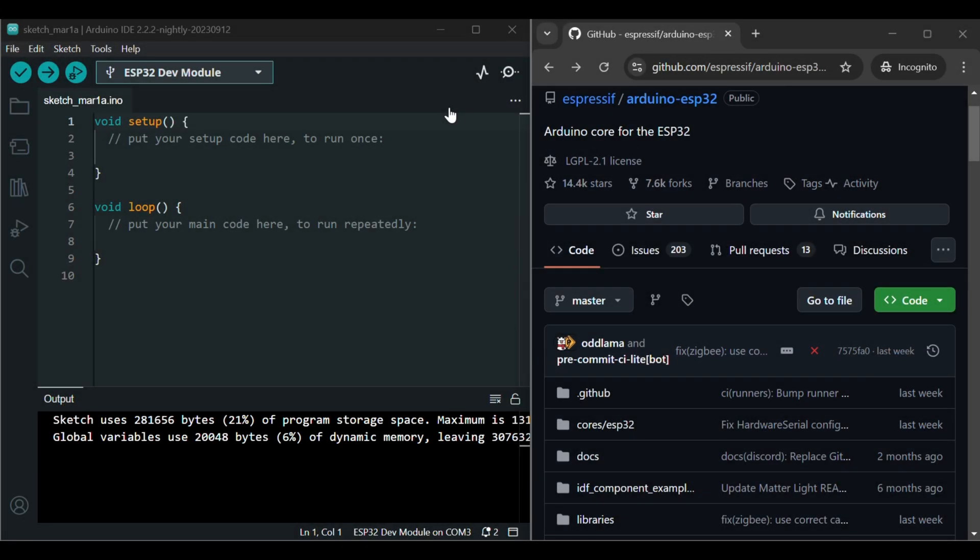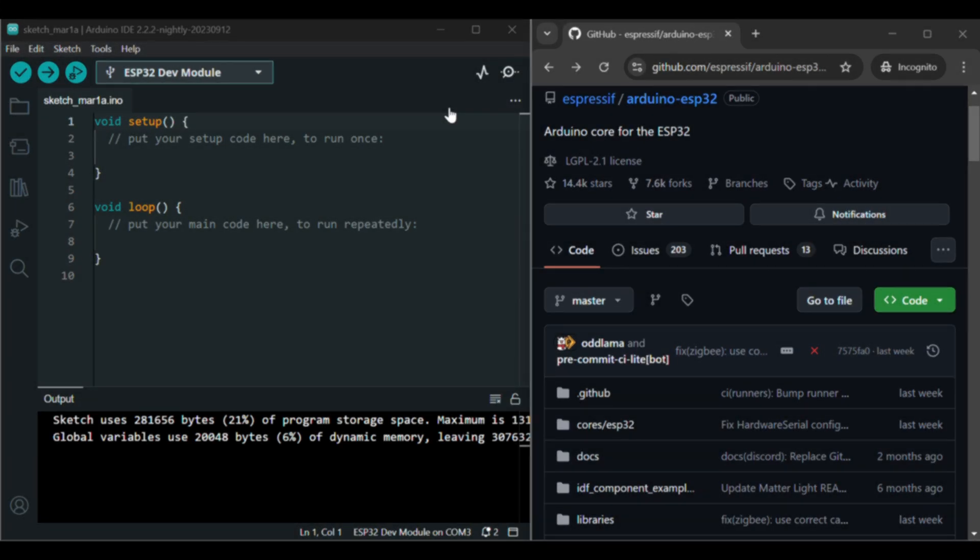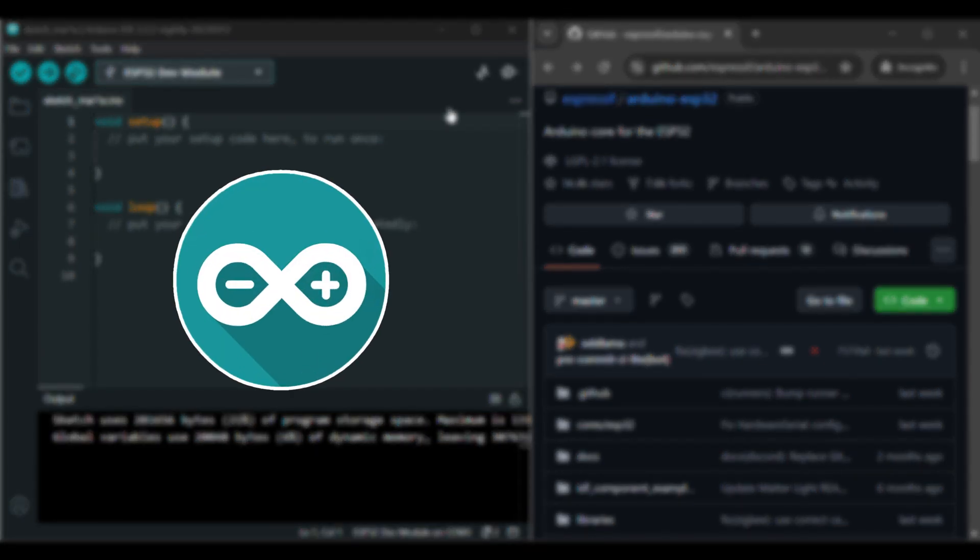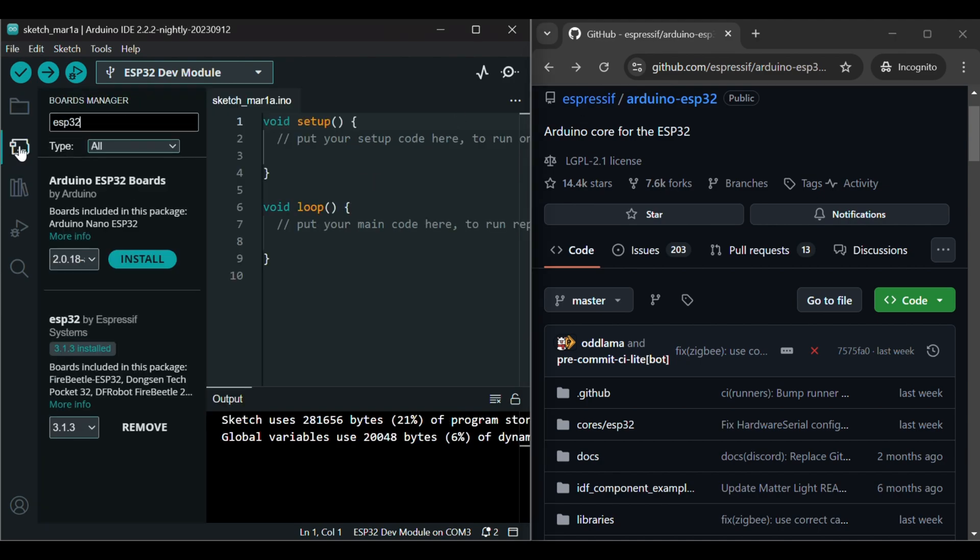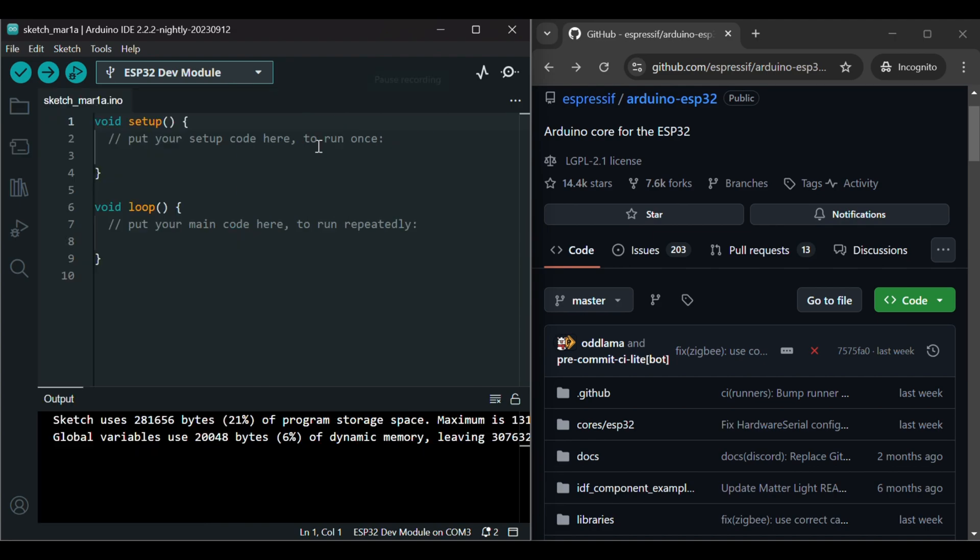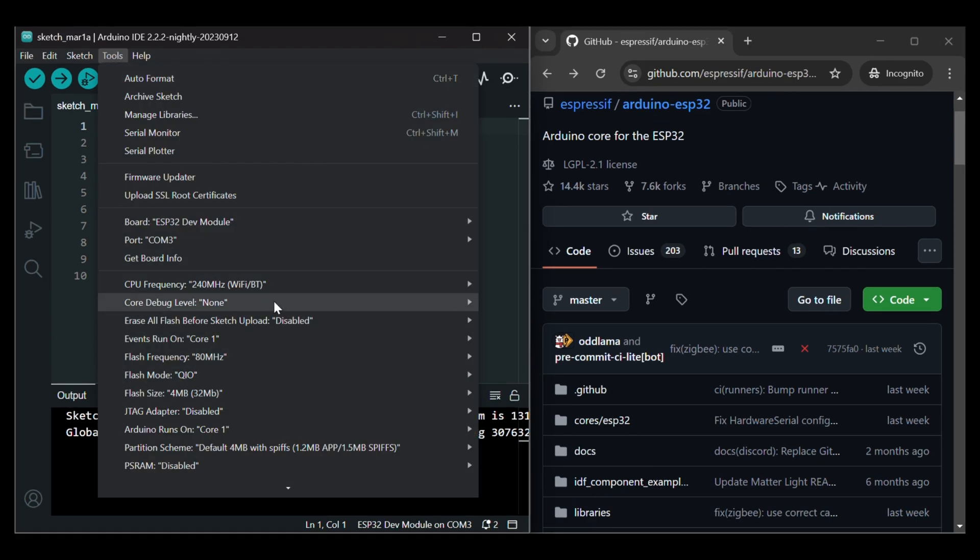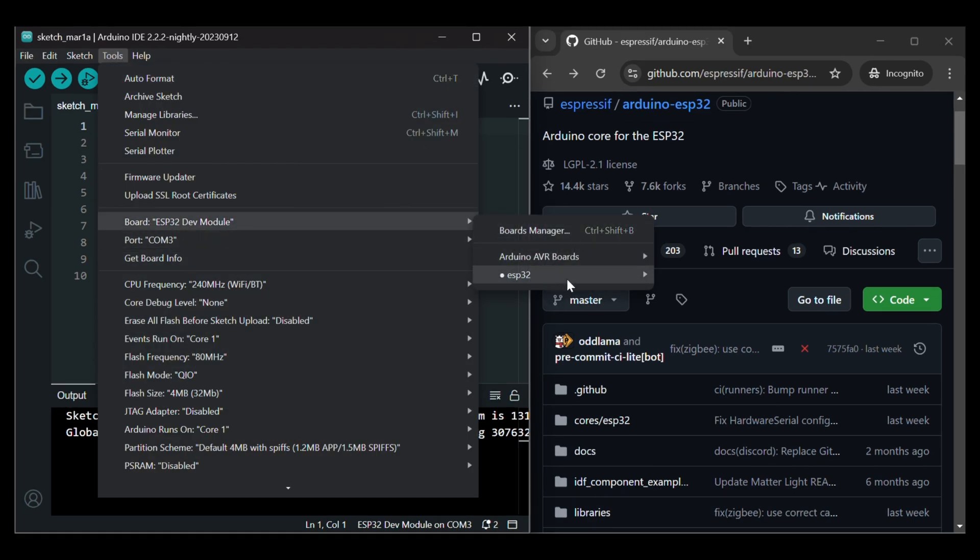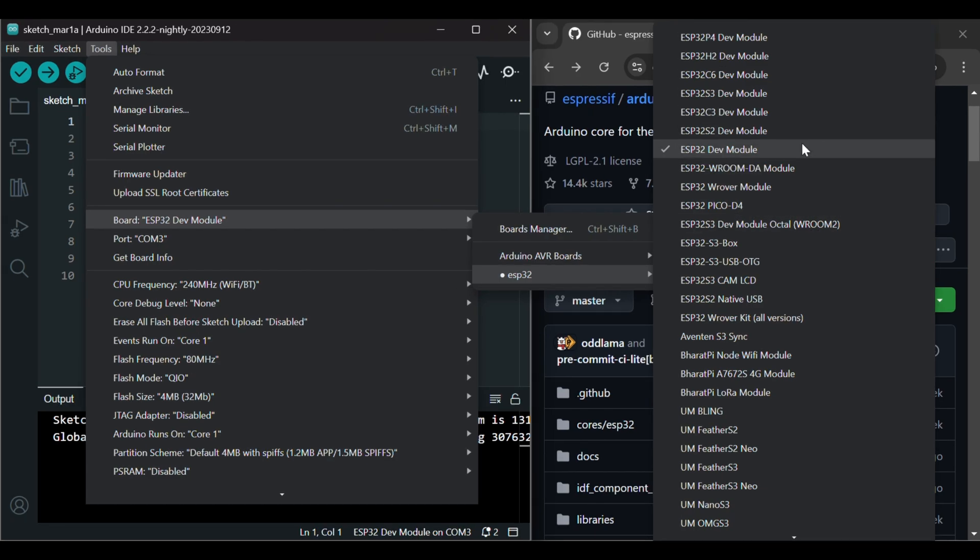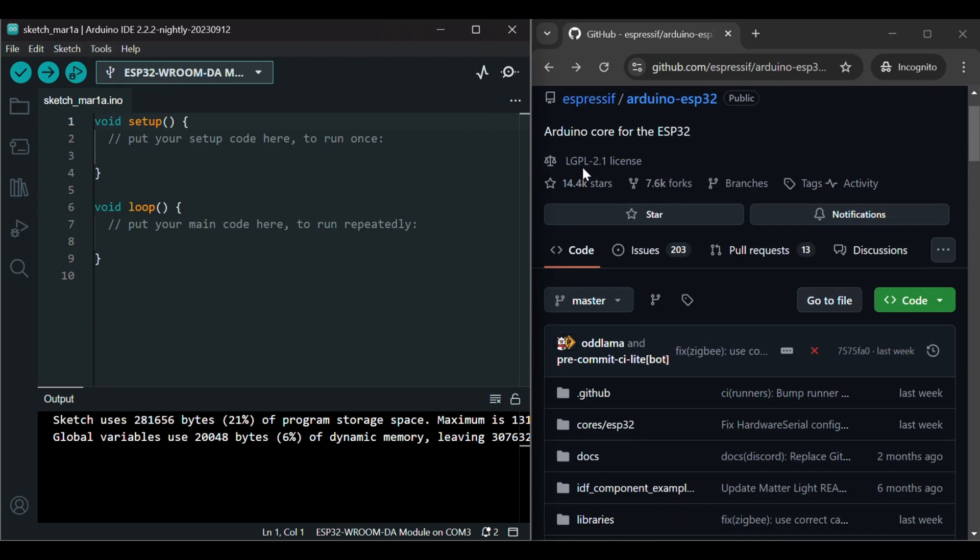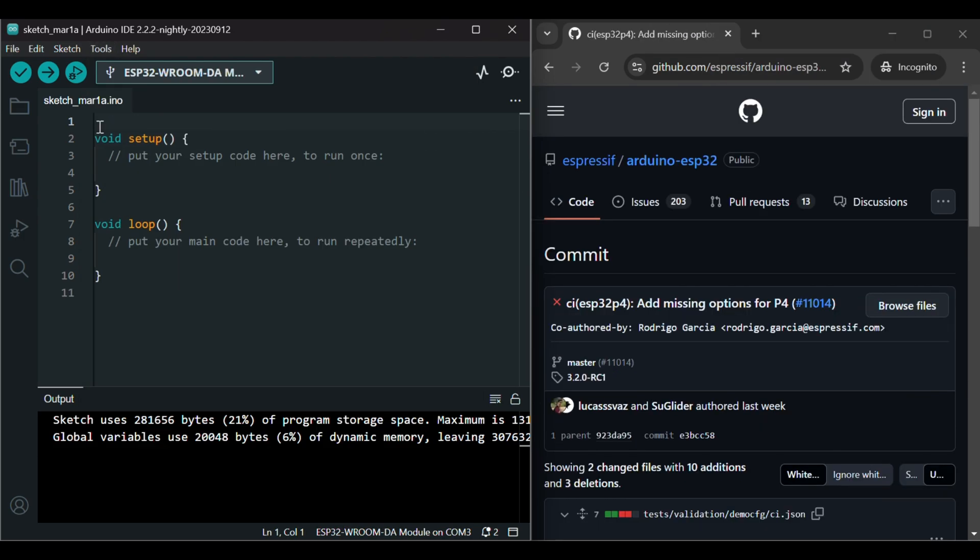The easiest way to control the ESP32 is with Arduino IDE. It's just like working with an Arduino. There's just a bit of setup though. You need to get the ESP32 board package. Go to Board Manager, write ESP32, and install ESP32 by Espressif Systems. Once installed, you can pick your board on the IDE. For this ESP32, choose the ESP32 Dev Module, and you're fine.